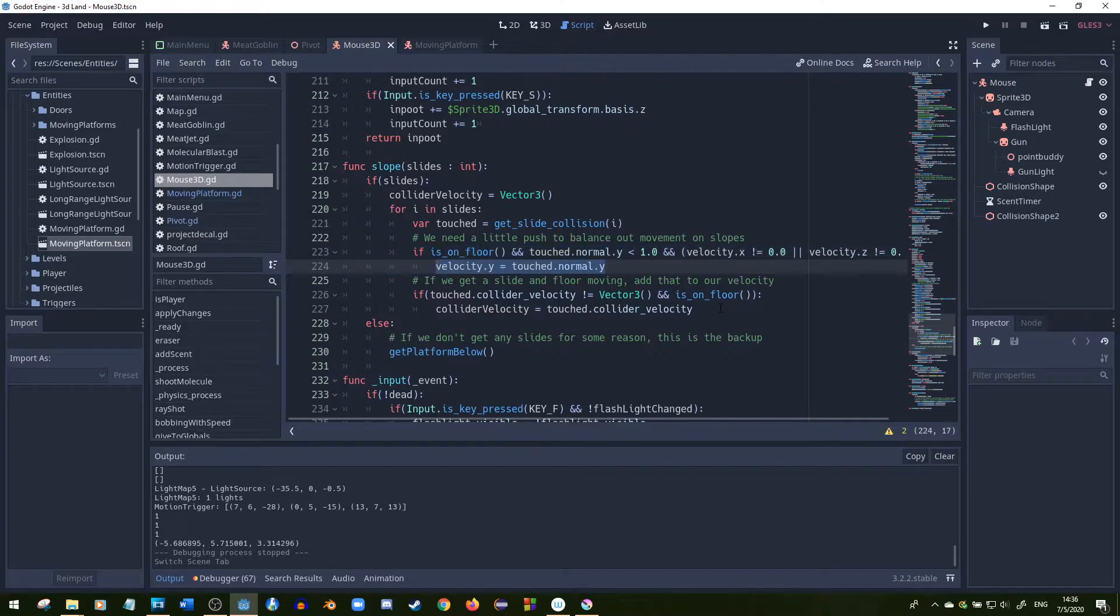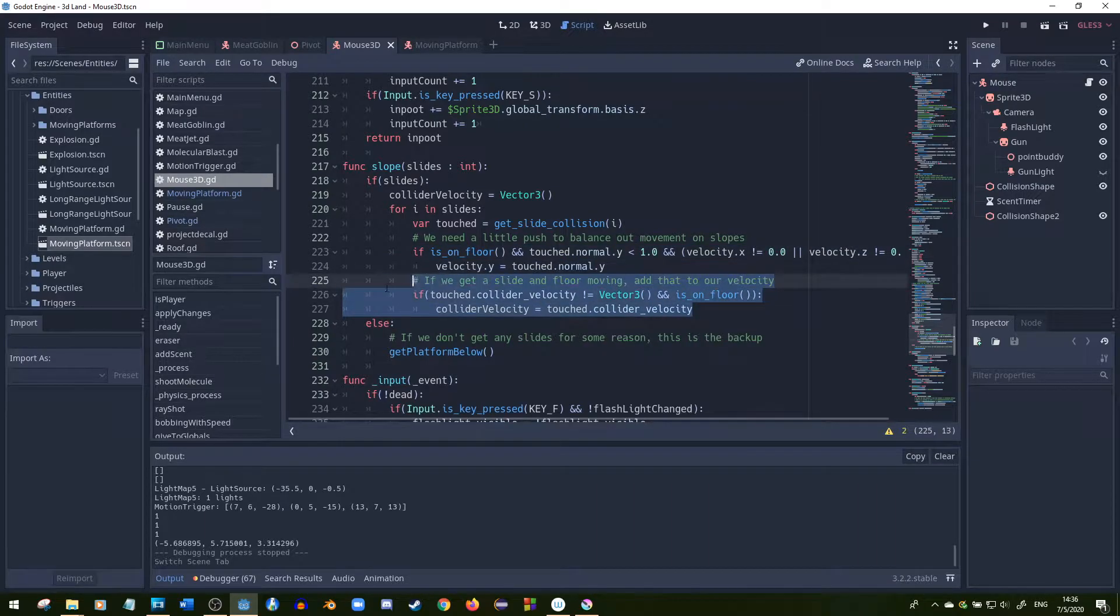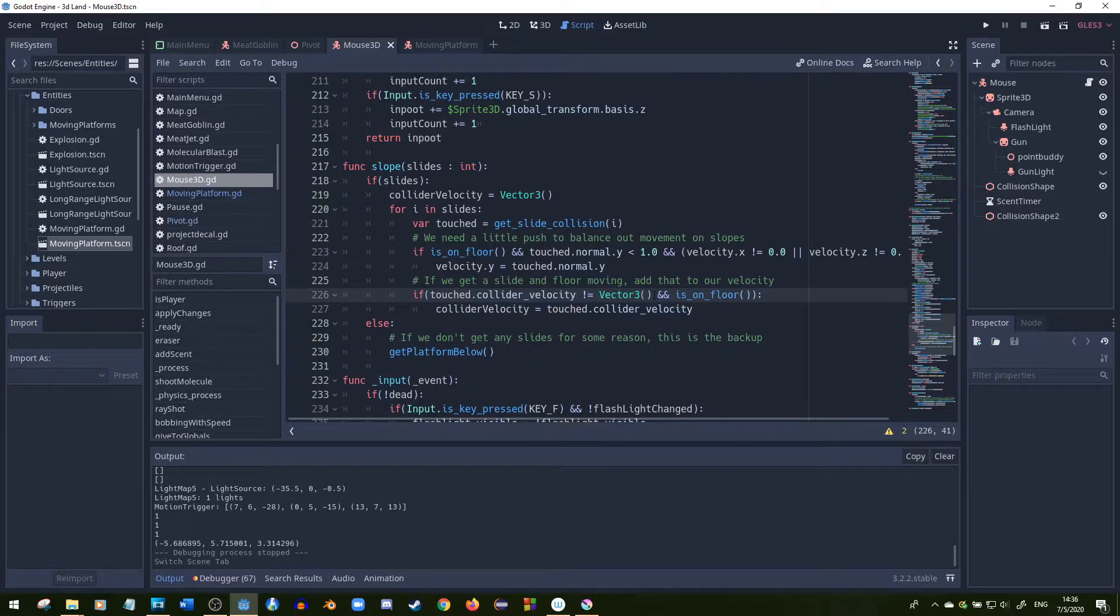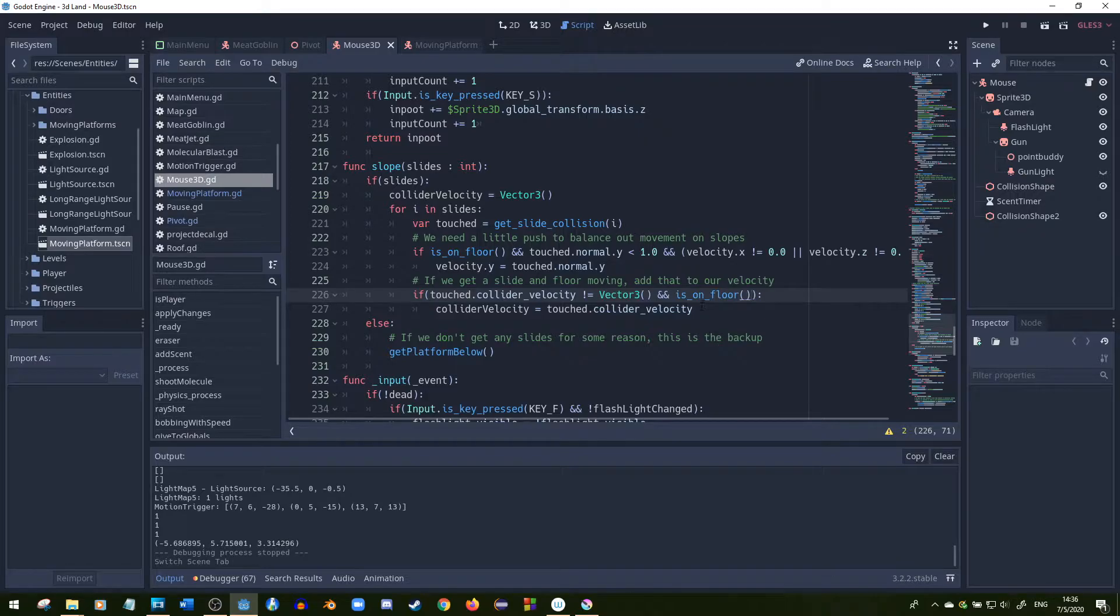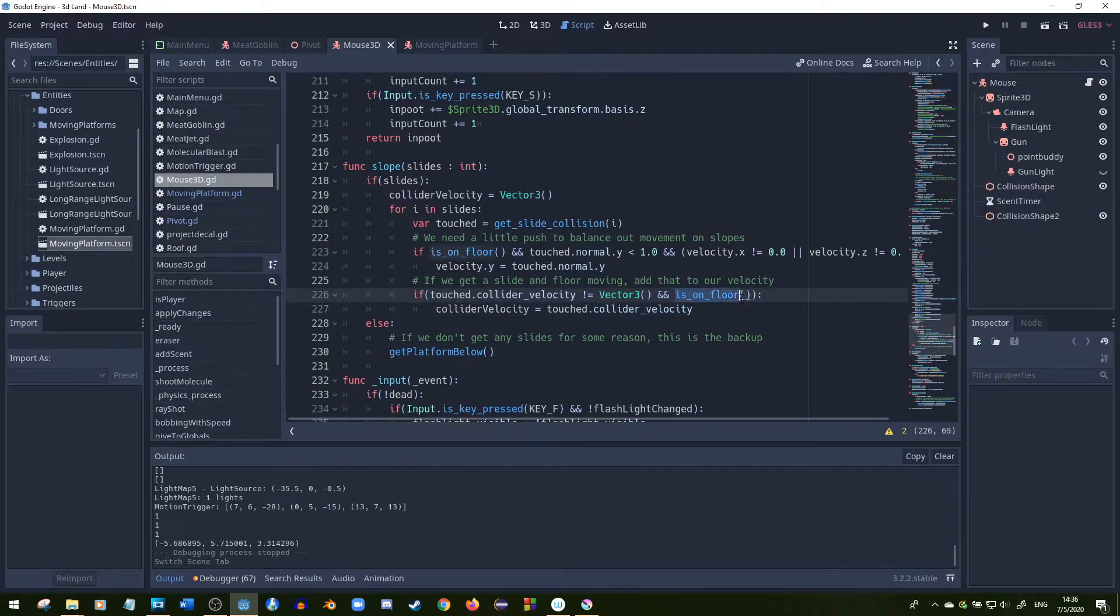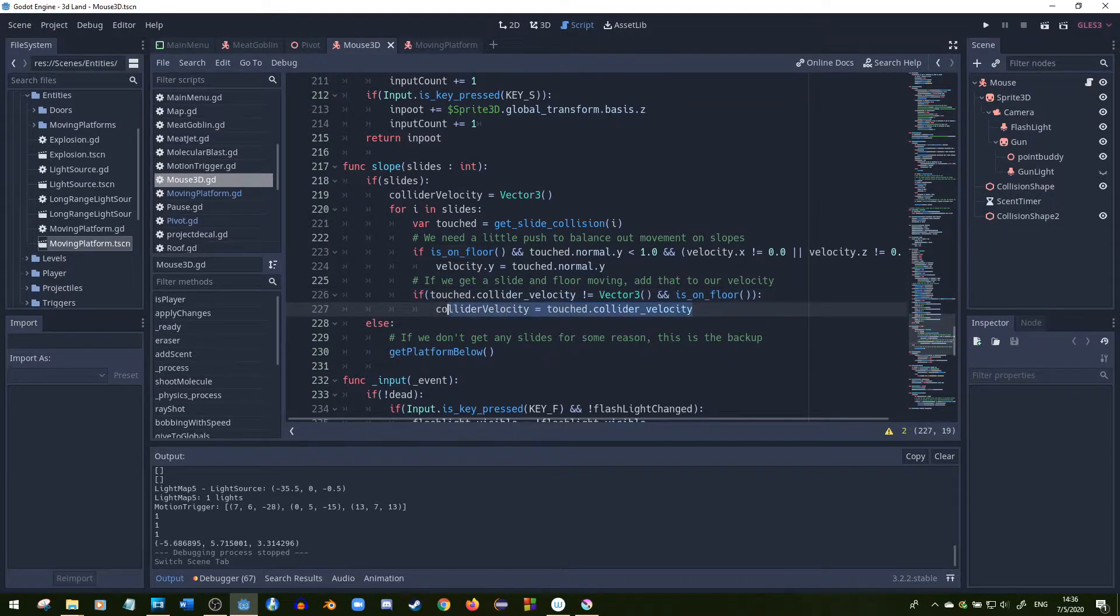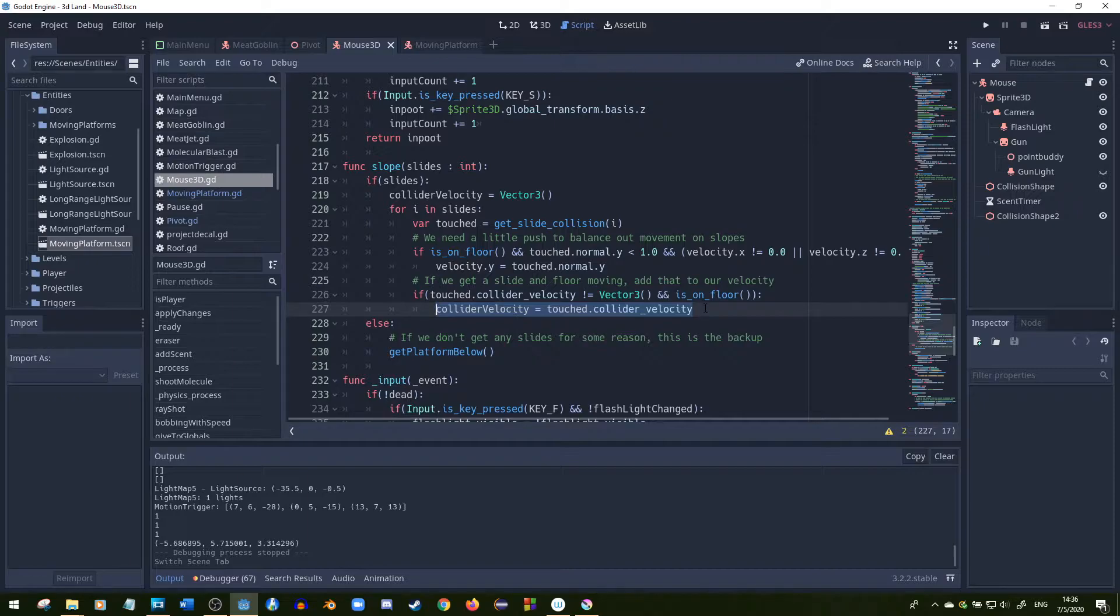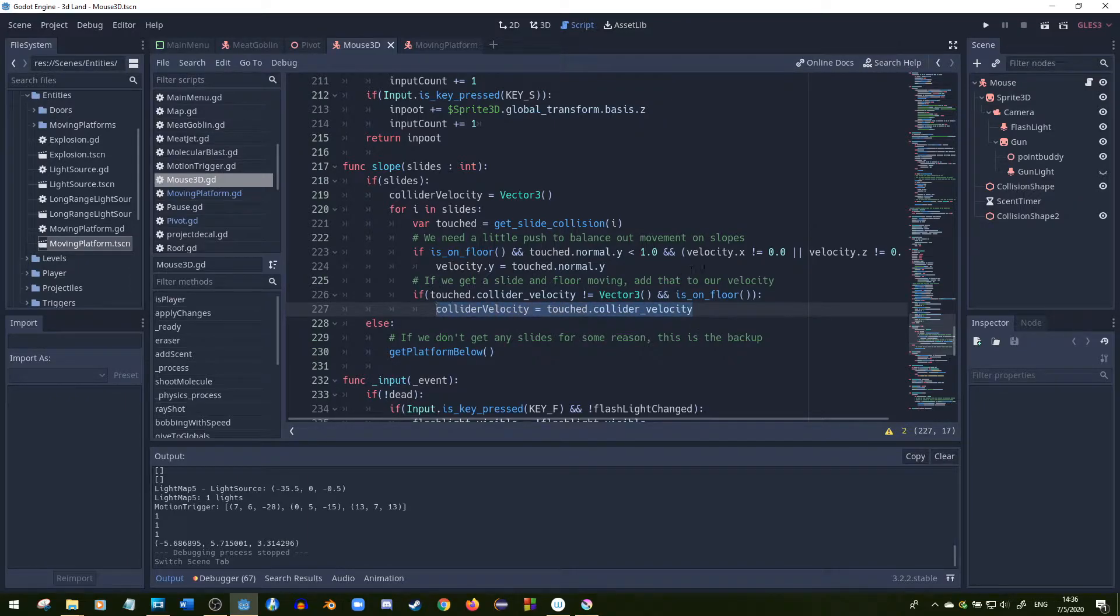First we check if the floor that we're touching is actually moving, which means they'll have a greater value than an empty Vector3. And we also check if the player's on the floor to check if they're actually on top of the moving platform. And then we give the touched.collider velocity to our variable called collider velocity.